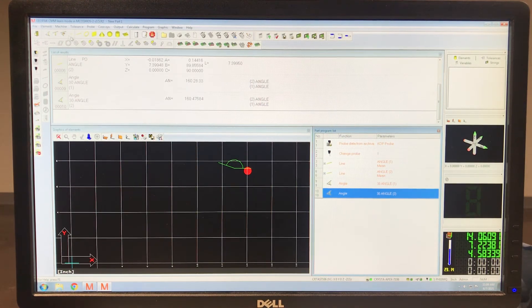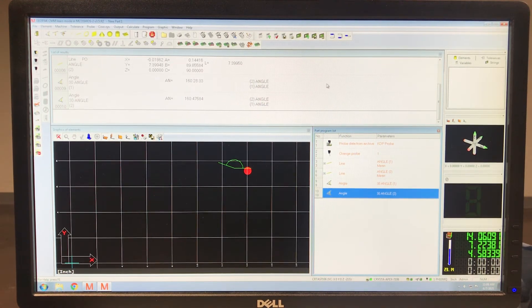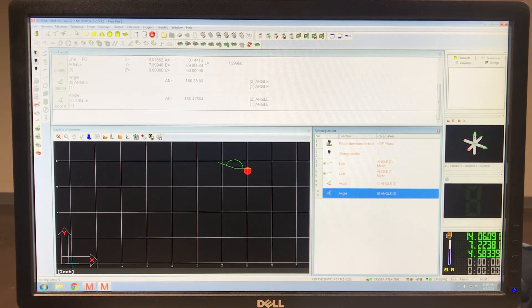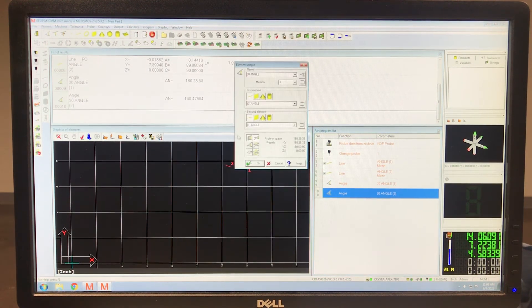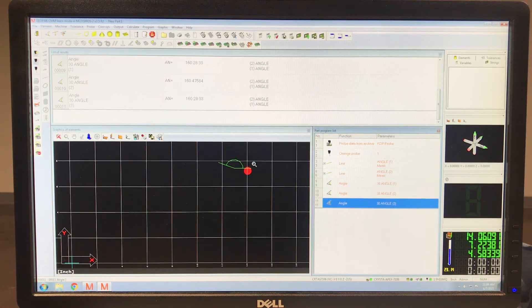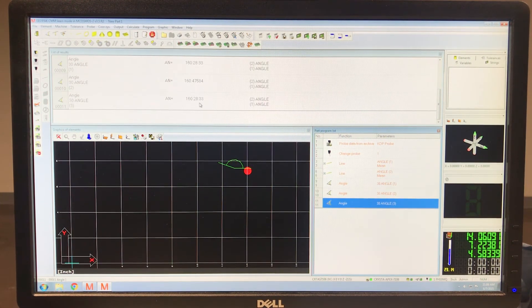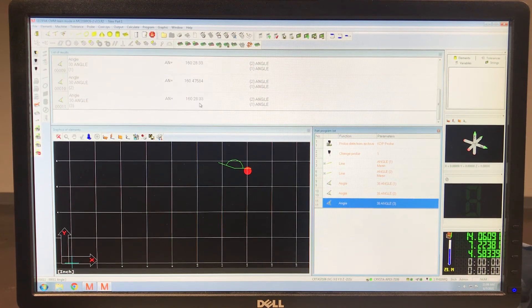And so if I shut this down and redo it, it's going to stay whatever I left it at. See, I went back to degrees, minutes, and seconds.